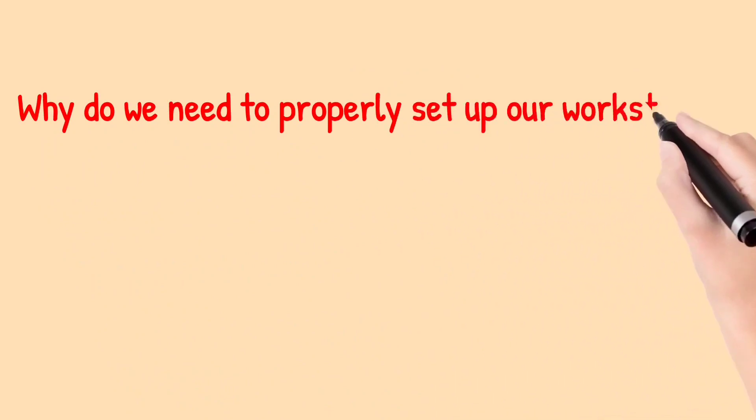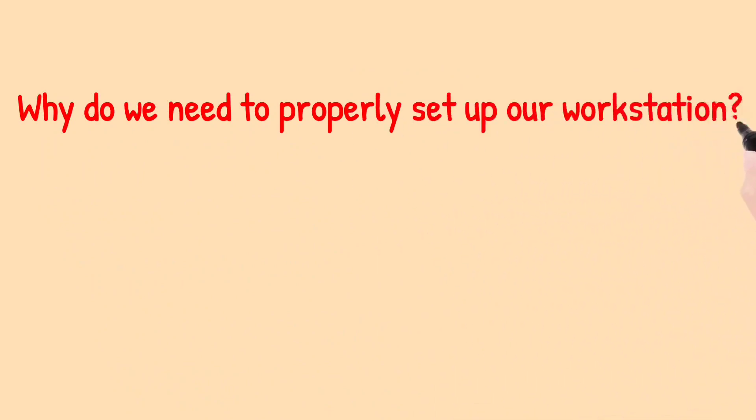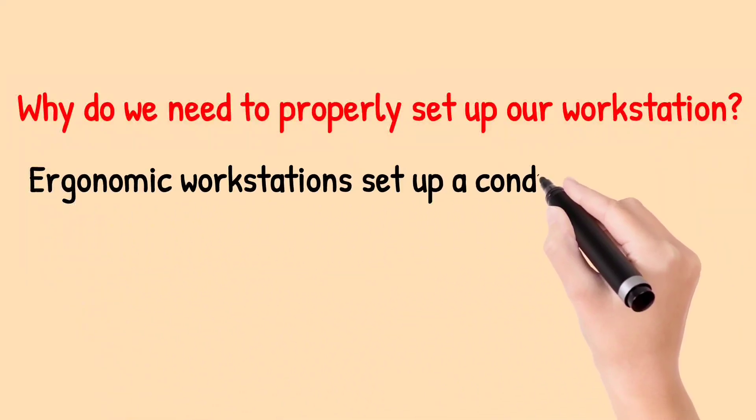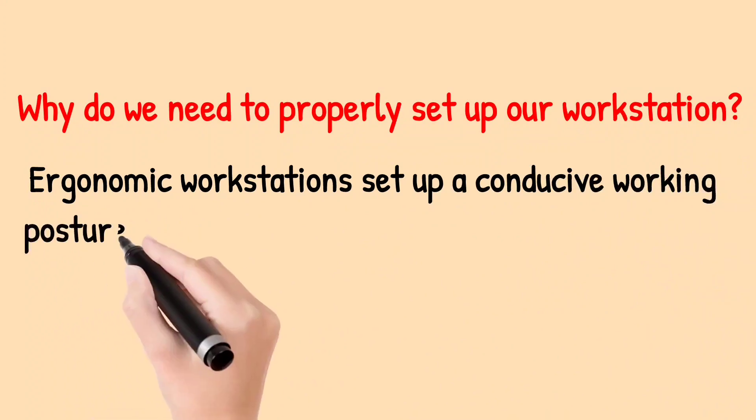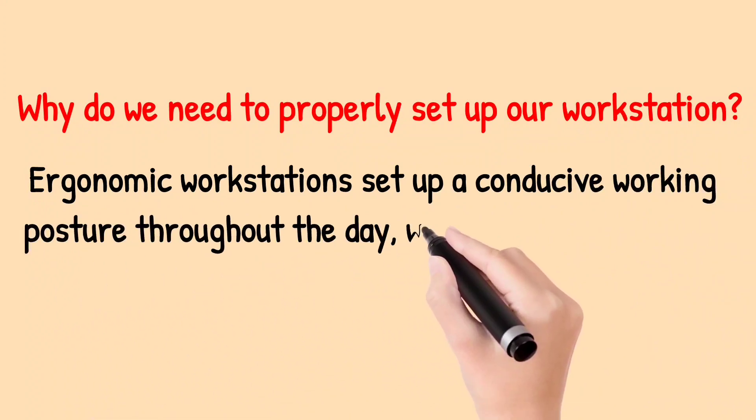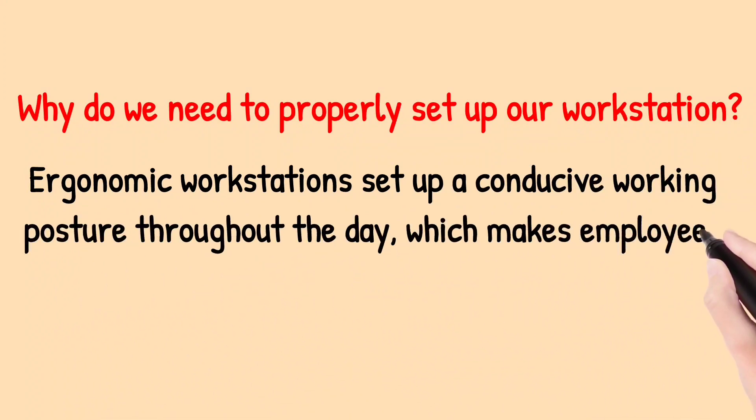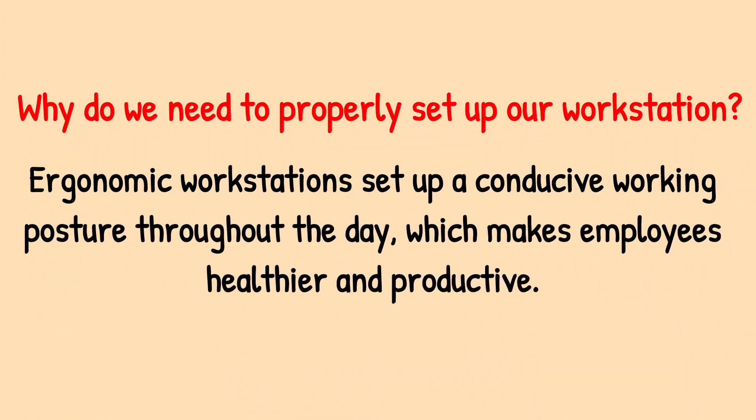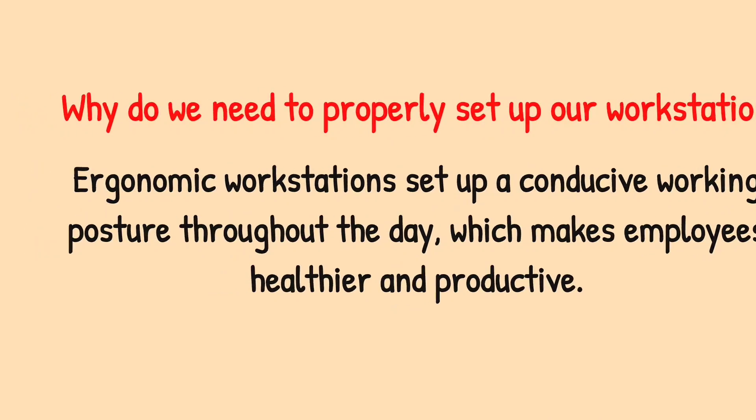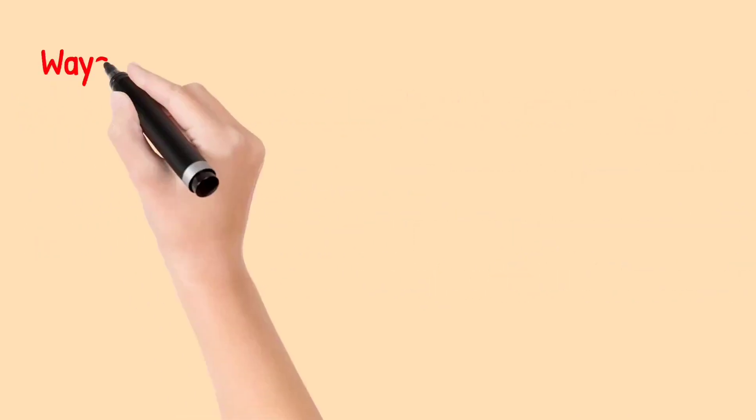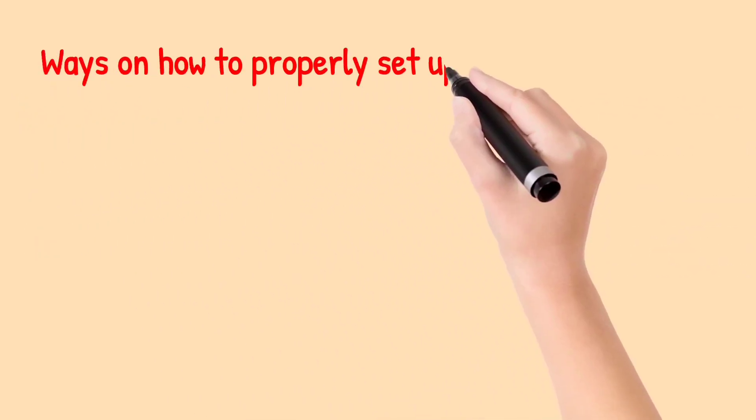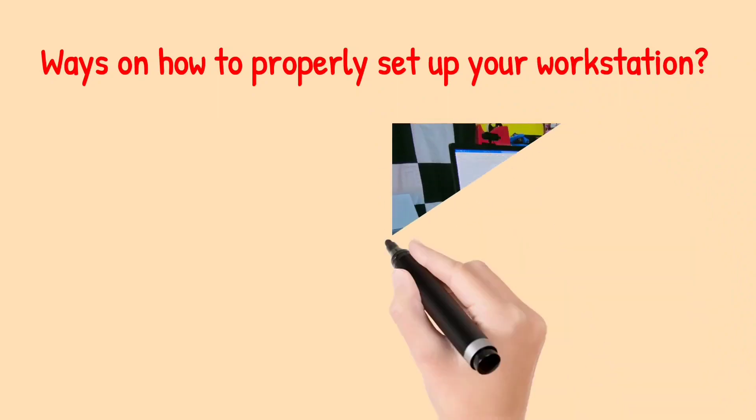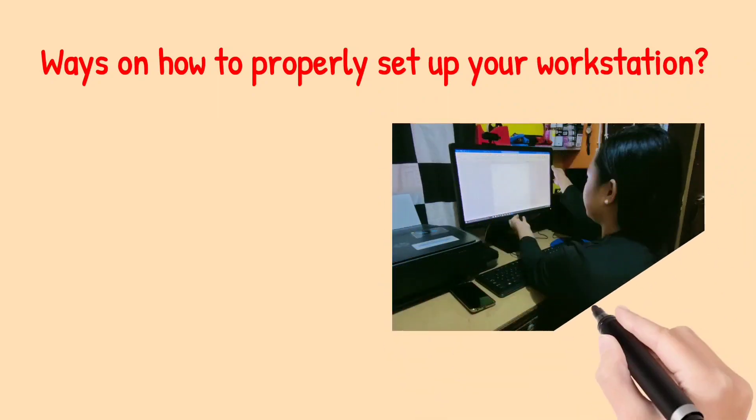Why do we need to properly set up our workstation? Ergonomic workstation setups create a conducive working posture throughout the day, which makes employees healthier and productive. The following are ways on how to properly set up your workstation.